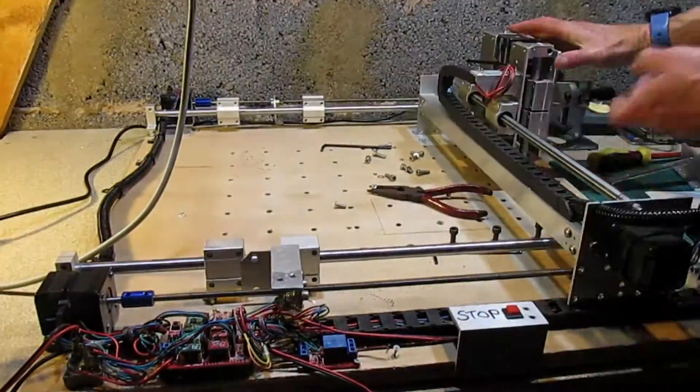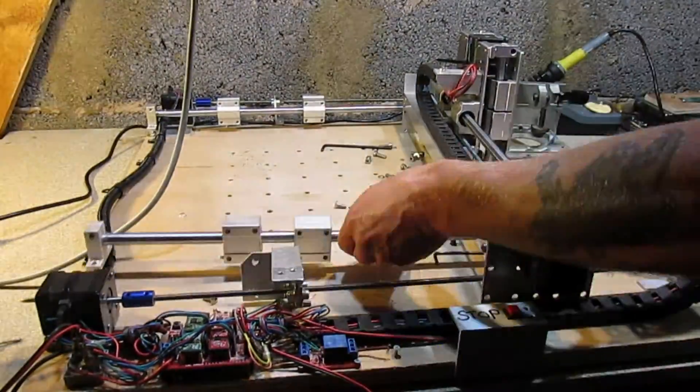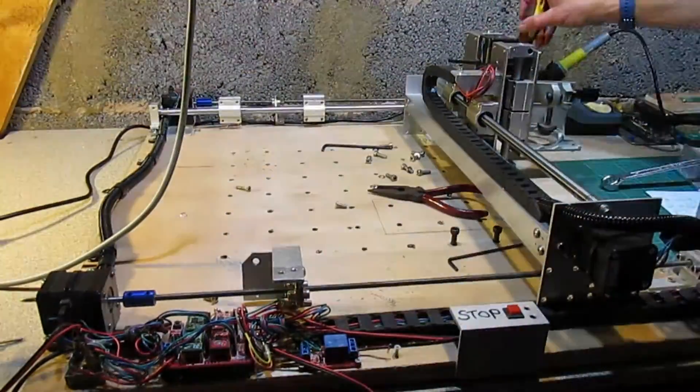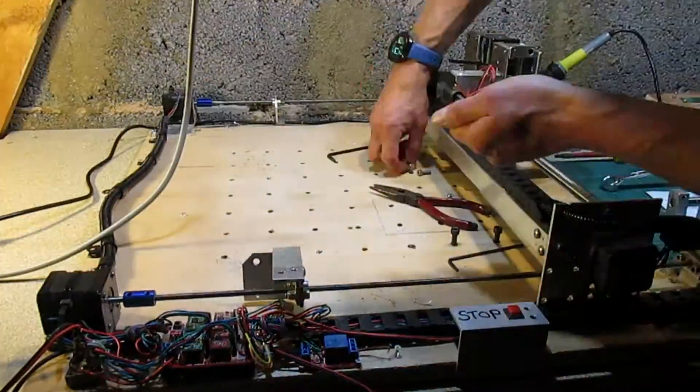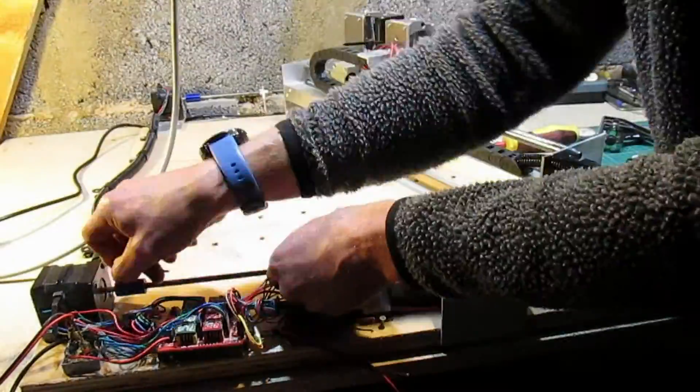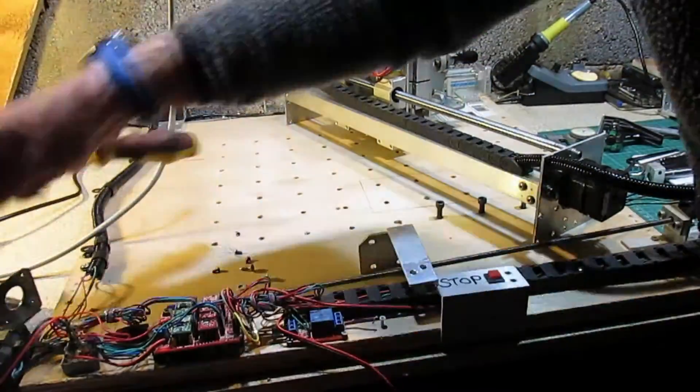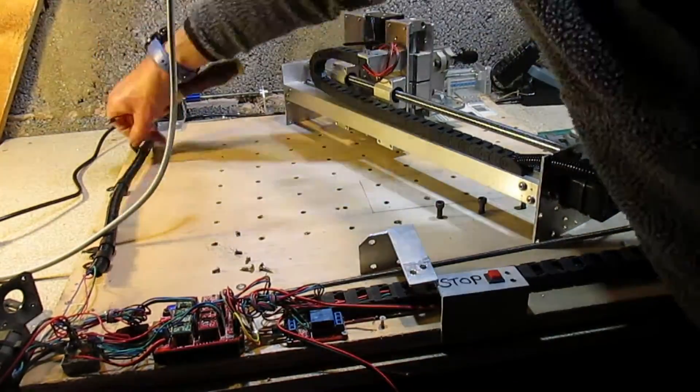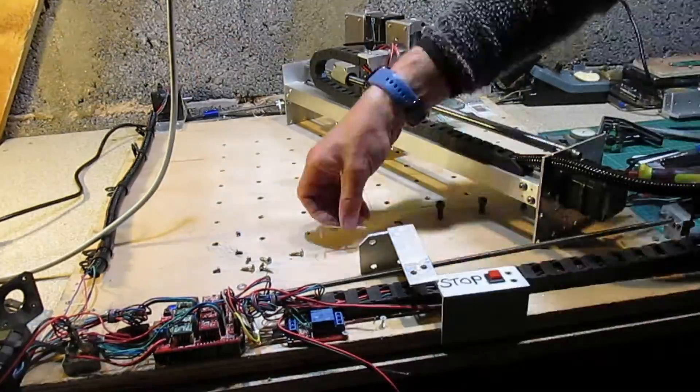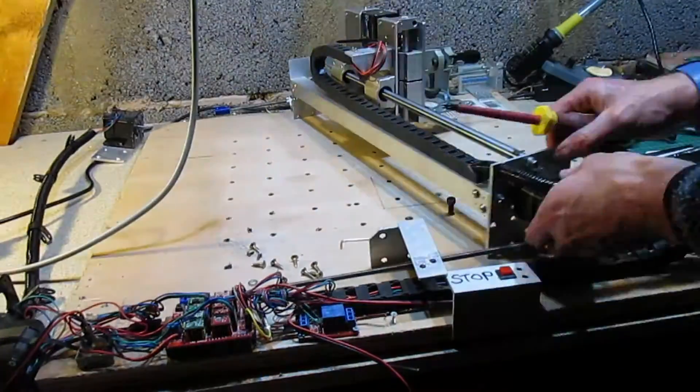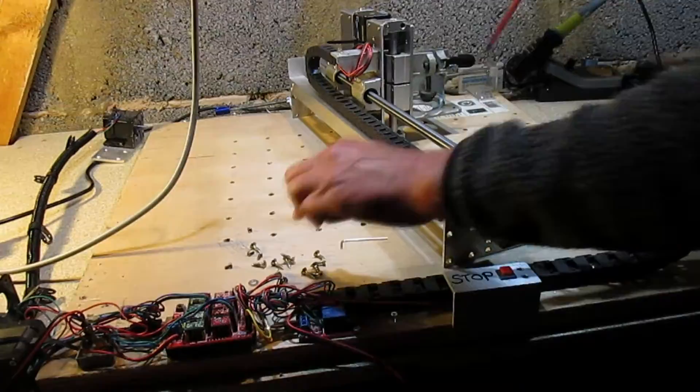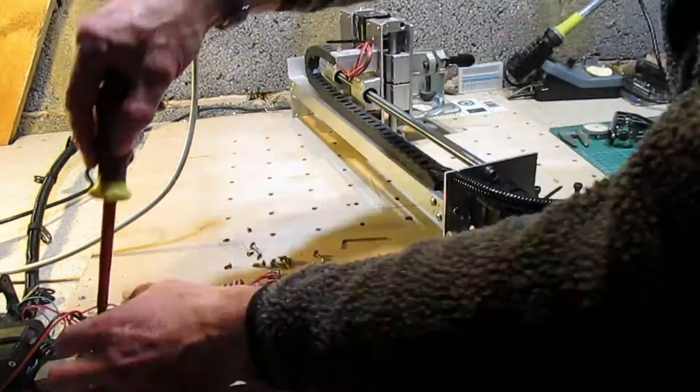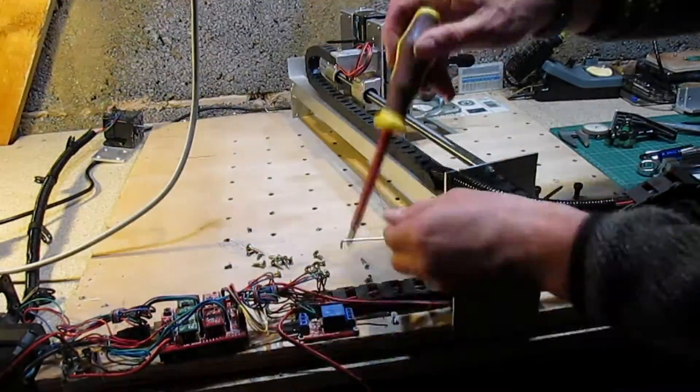First removing the completed Y and Z axis assembly and removing the old unsupported linear rails. The stepper motors and their lead screws are next to come off, followed by all the electronics.